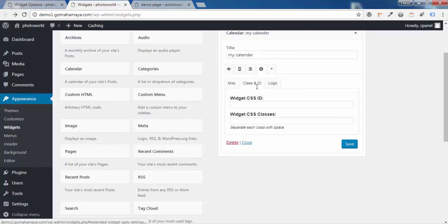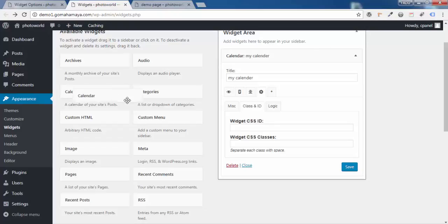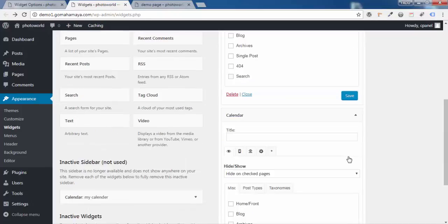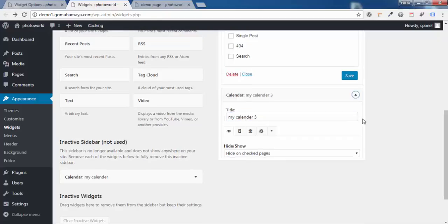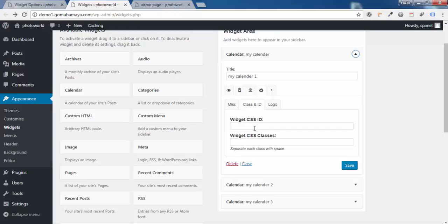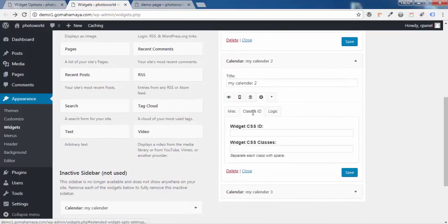Now click on Class and ID. These two options are helpful if you know CSS. I'll teach you how to use widget Class ID and widget CSS classes. For a better understanding, let's add two more Calendar widgets so we have a total of three. Title the first one 'My Calendar One,' the second 'My Calendar Two,' and the third 'My Calendar Three.' Then click on the first calendar and add a CSS ID.